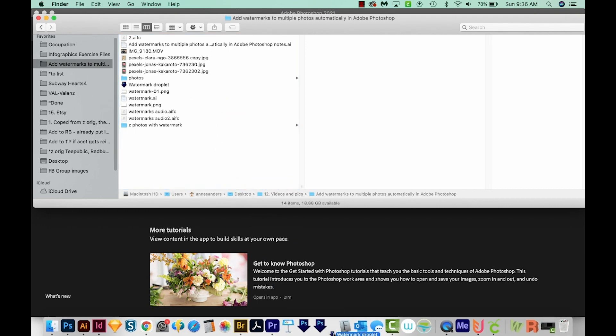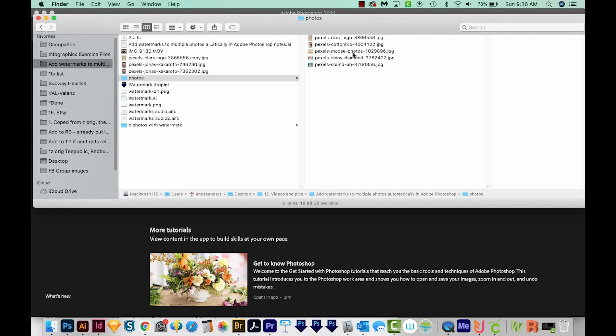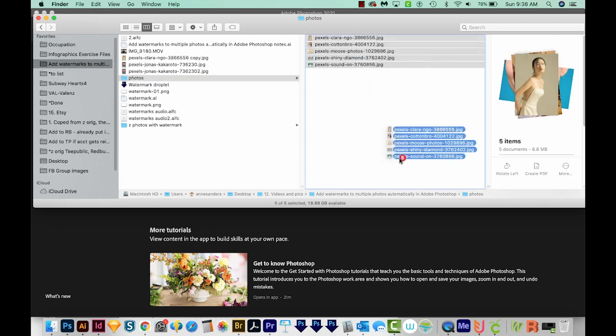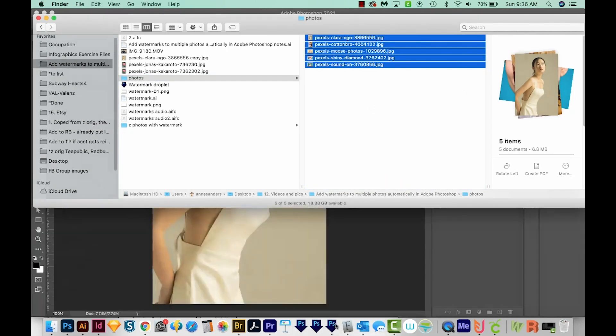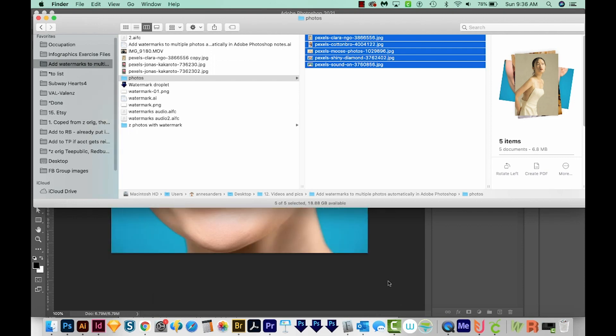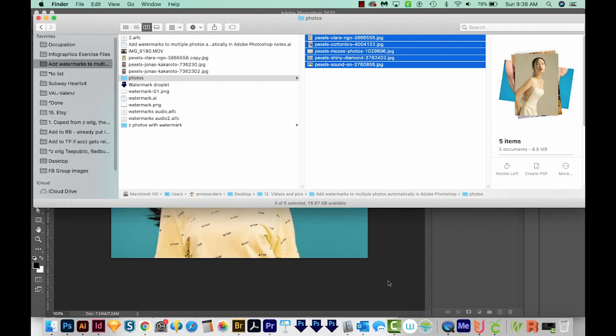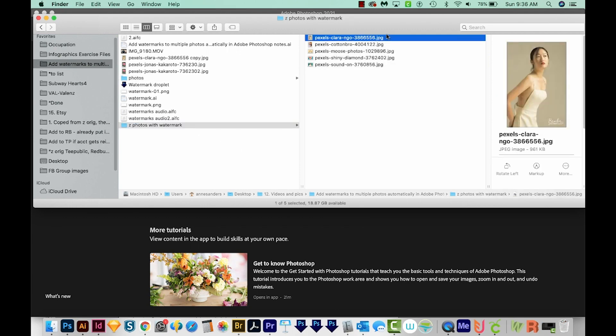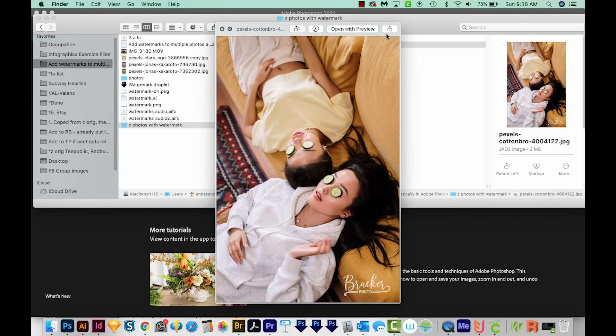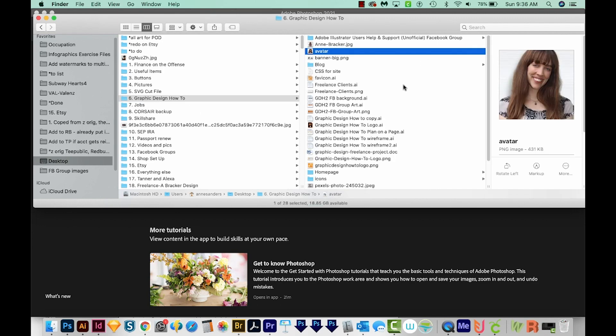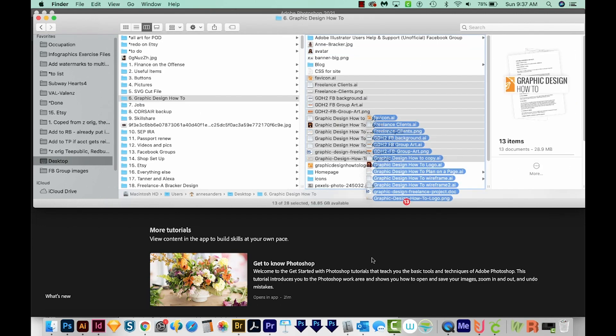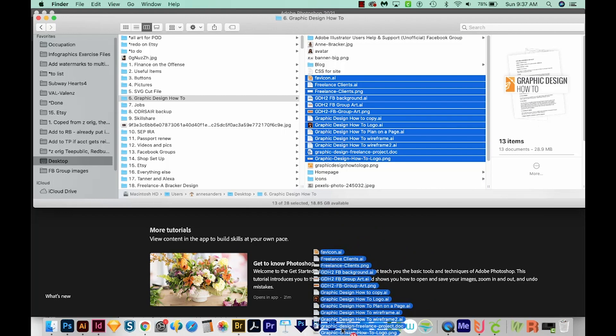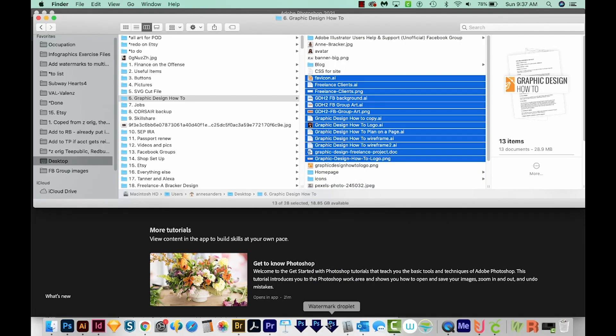And then if I have a lot of photos, I can just drag those onto that Droplet. Then it goes through the process of opening them and applying Watermarks. So now we can come out to Z Photos with Watermark and see them. Any folder you happen to be in, let's say we're in here and we had a bunch of photos, we could just drag these onto that Droplet and add the Watermark. So this is very handy.